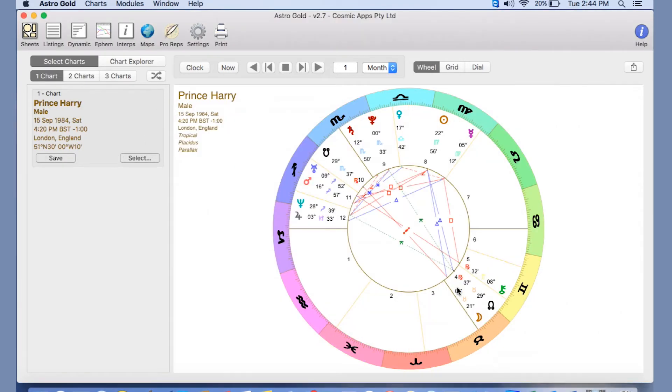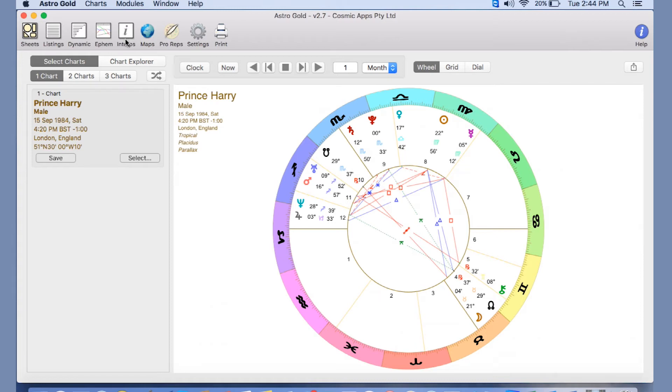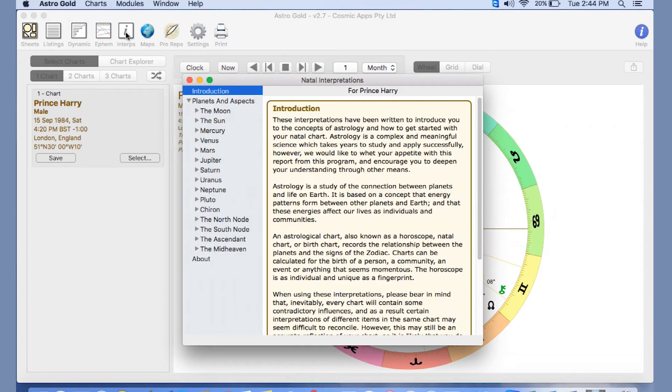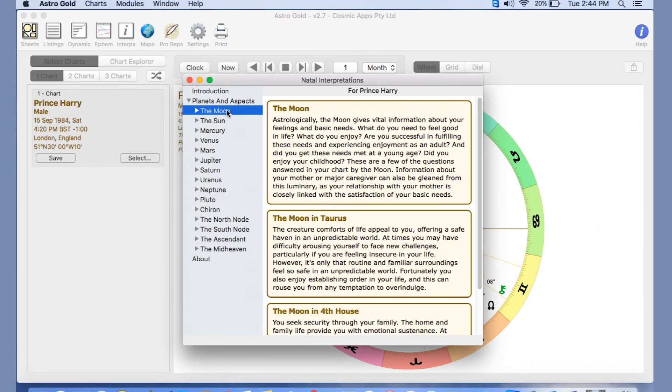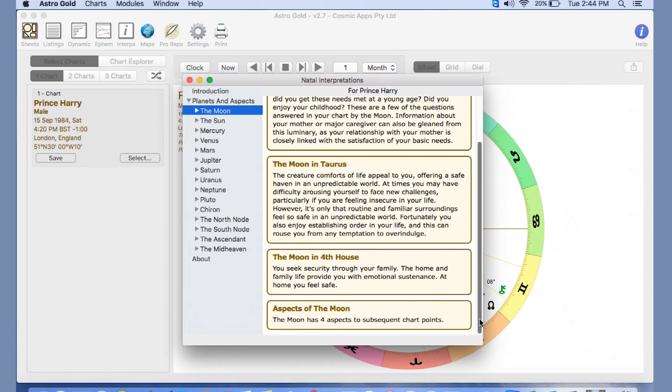And we have Prince Harry's chart. There are obviously different wheel styles, but this is the one I've chosen today because it looks pretty. Now there are other things that you can actually do to this chart. And one of the things if you're beginning in astrology that you might want to do is look at interpretations. And you'll see up here the Interps button which we click on. And you'll see an introduction for Prince Harry, something about his moon. He, of course, like many members of the royal family, has got degrees of Taurus in his chart. So the moon's in Taurus and there's an interpretation. You can scroll through and you can see different aspects and different interpretations.